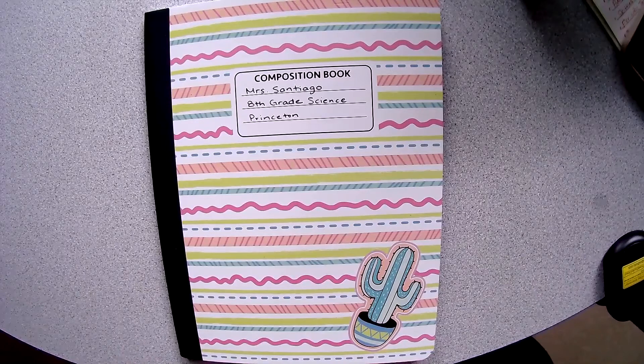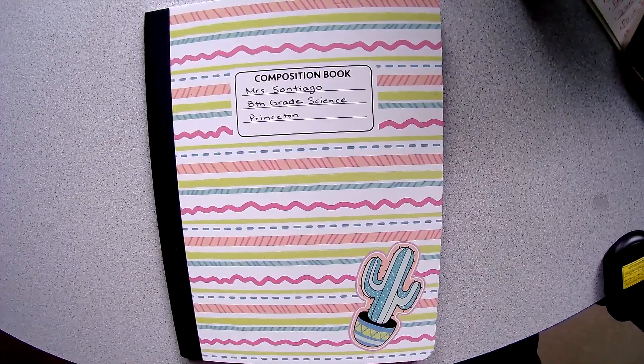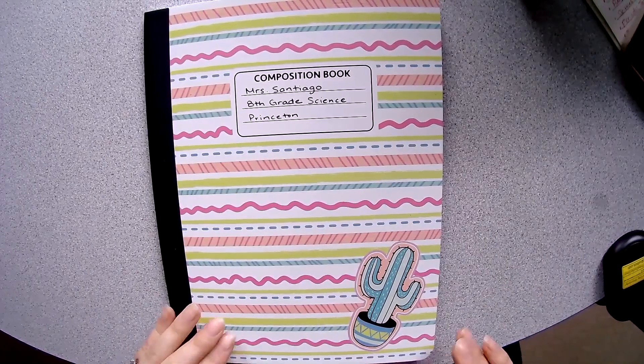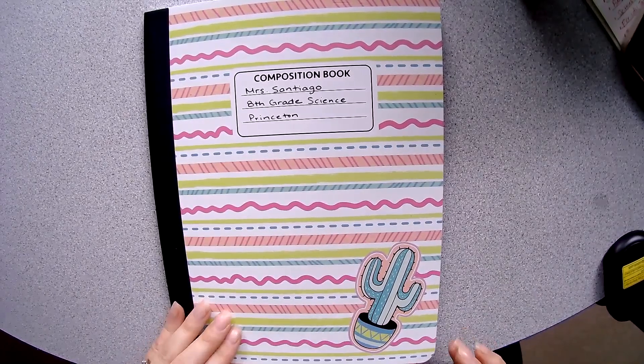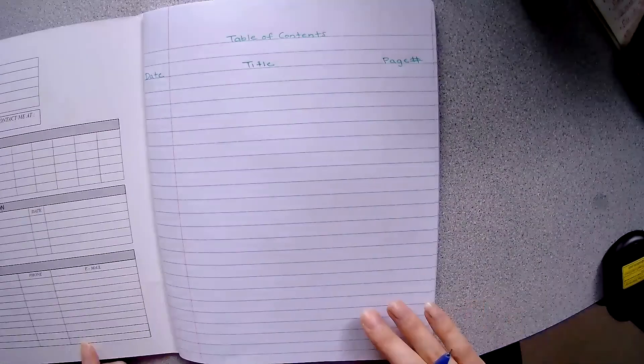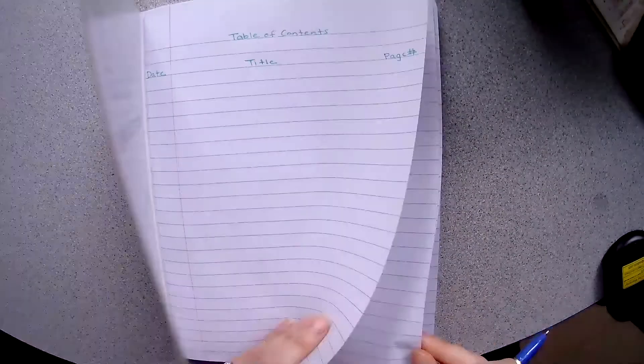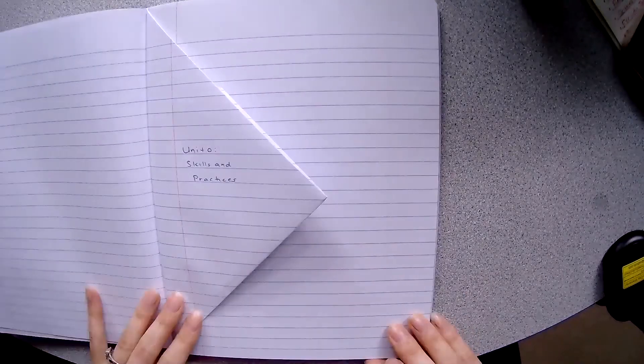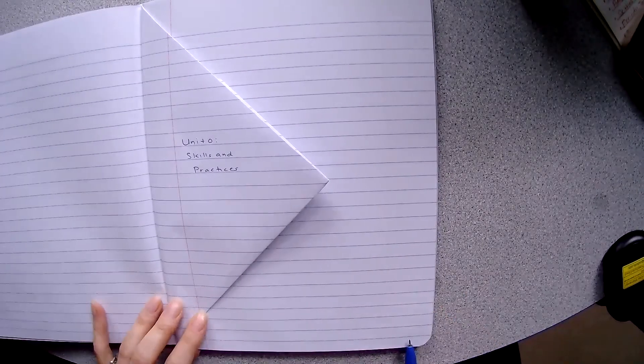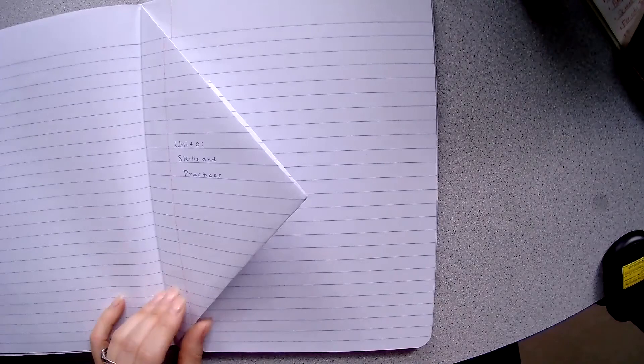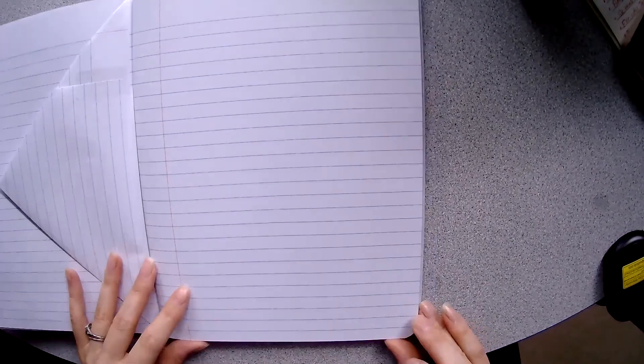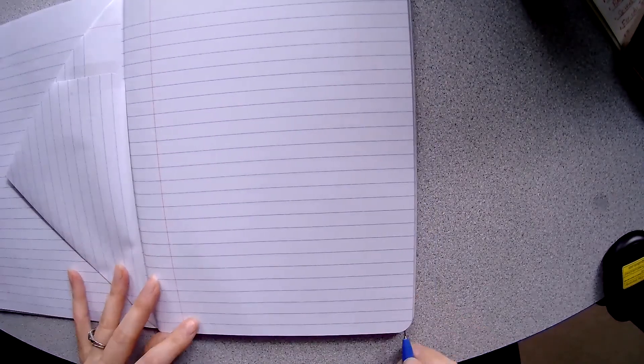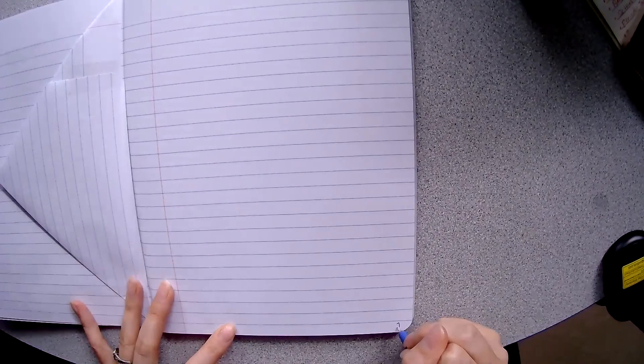The very last step of our notebook setup is to start our page numbering. To do this we want to go ahead and open back up to our unit zero divider. Now starting on the page after your unit zero divider you are going to start numbering your pages in the lower right hand corner like so.